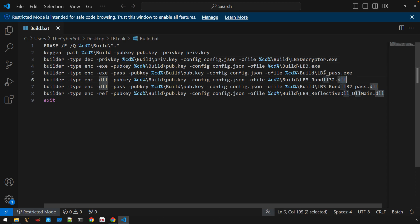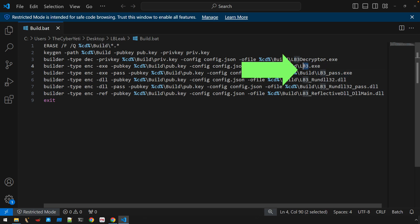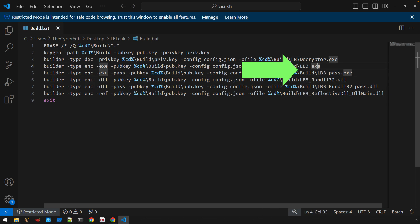But two binaries that we are primarily interested in for this analysis. And that is this lb3.exe and then lb3_pass.exe. These are standalone executables.